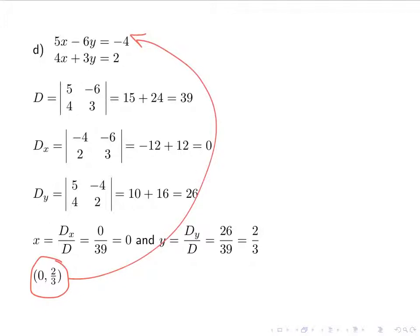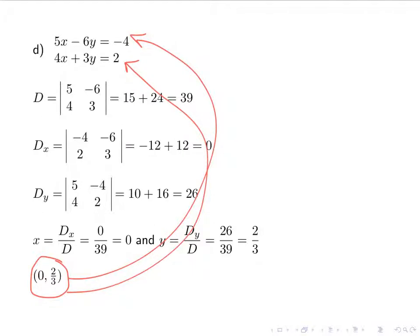Plugging into the formulas: x is Dx over D, which is 0 over 39, giving 0. Y is Dy over D, which is 26 over 39, simplifying to 2 thirds. My solution is (0, 2/3). Checking: 5 times 0 minus 6 times 2/3 equals negative 4, and 4 times 0 plus 3 times 2/3 equals 2. Both equations check out.